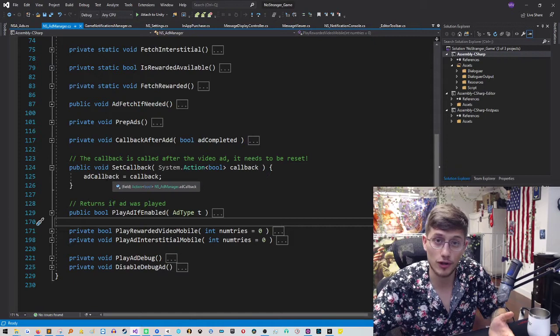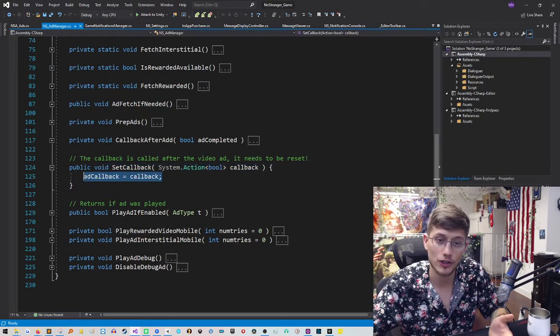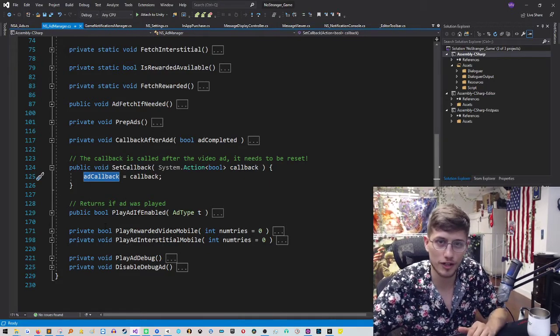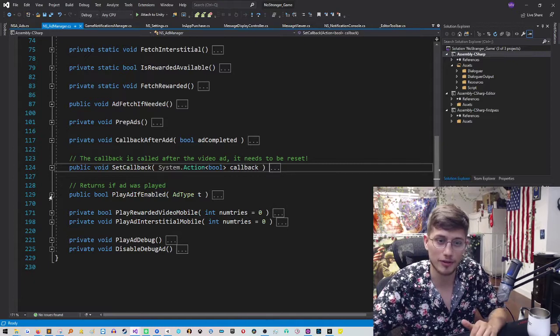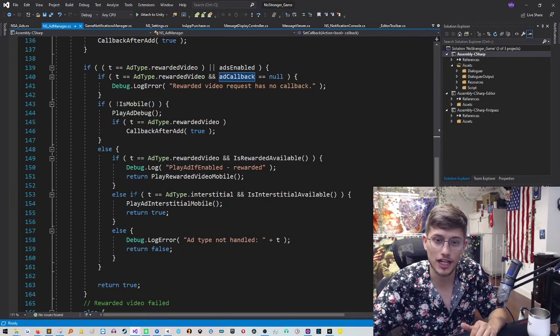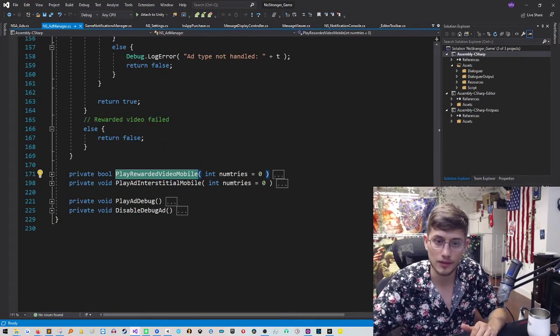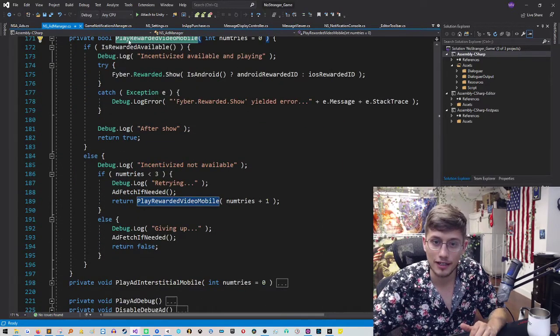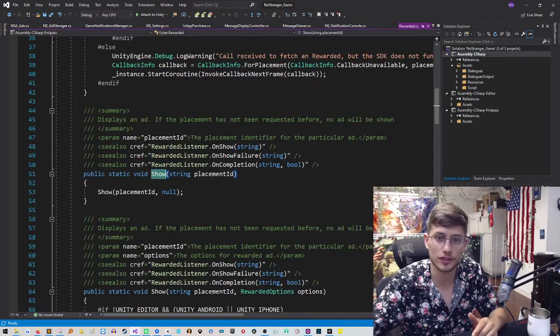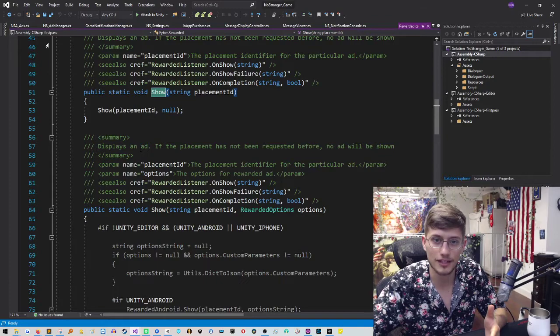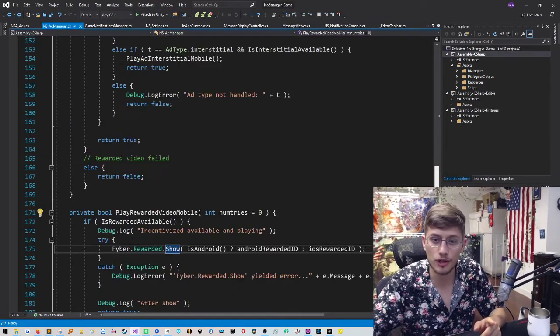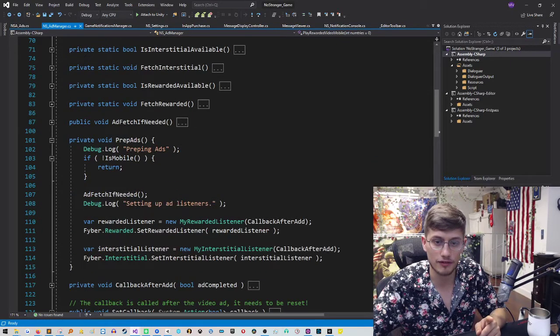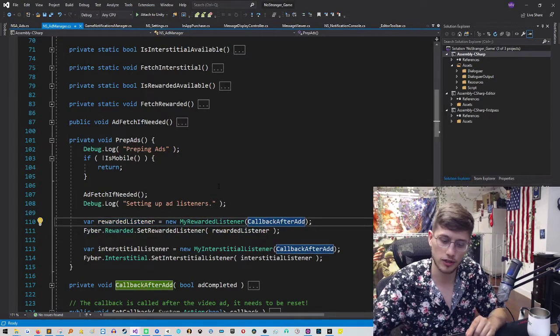Then the client, wherever this call code is being called, it will call set callback. So it will set up what our ad callback should be. So give the player a reward if they watch an ad. And then the client will choose to play an ad if enabled, in which case it will go all the way through that branch. And it will call play rewarded ad video mobile, which will then go into this method. It will go to Fyber.rewarded.show. So it will show the ad. And this is all part of their SDK secret stuff.